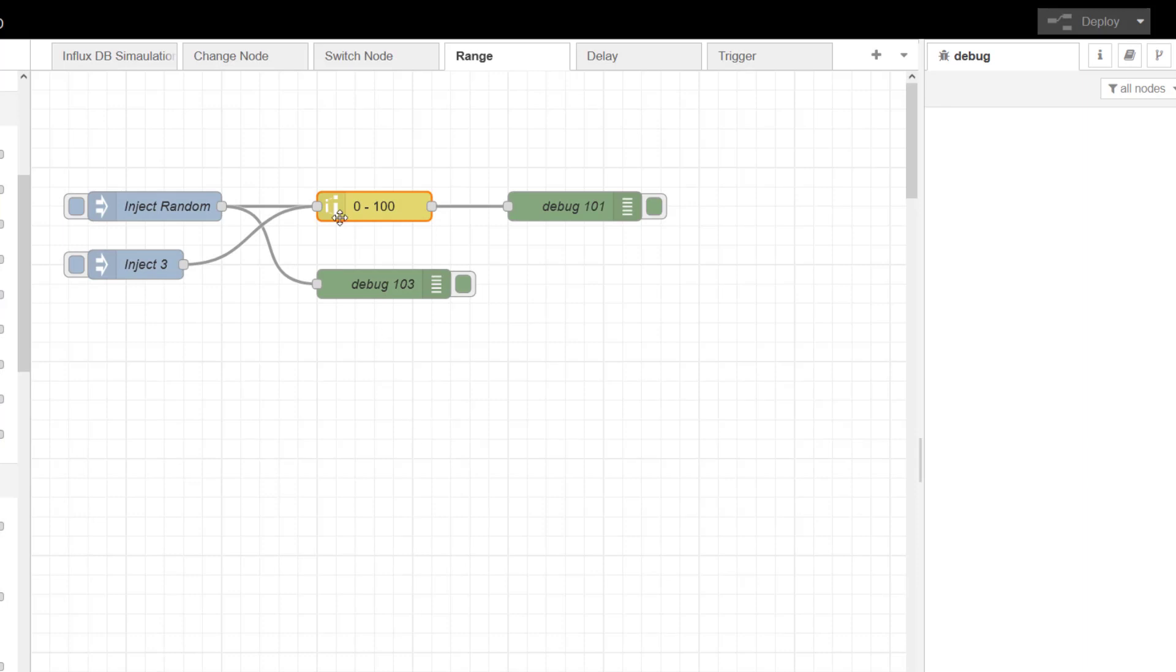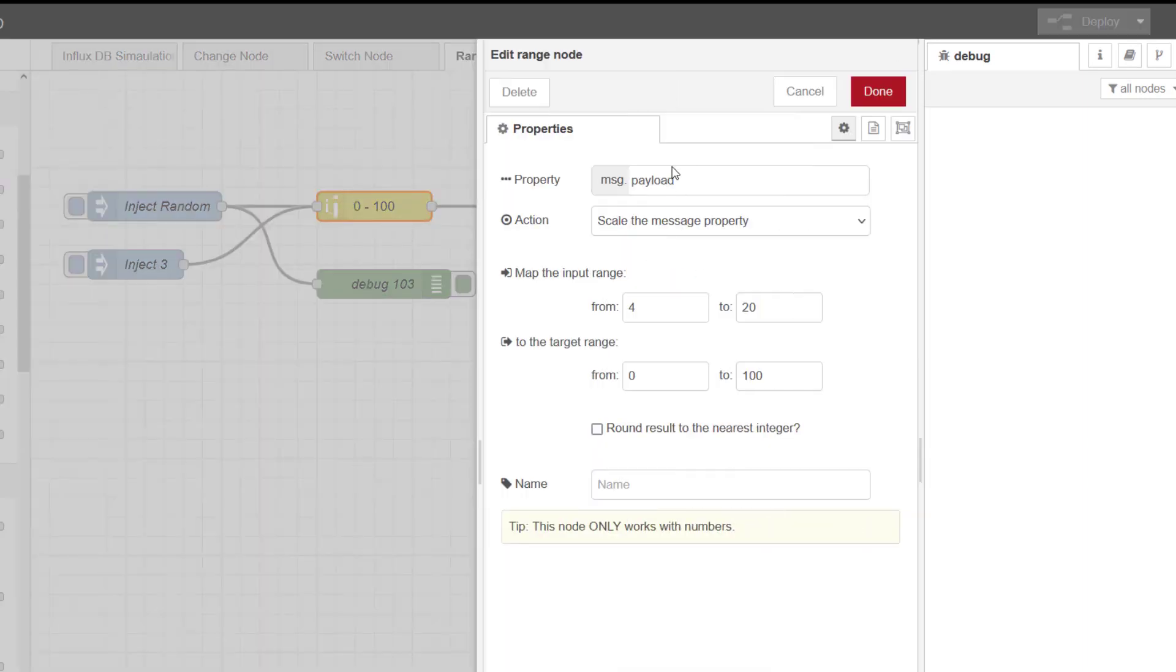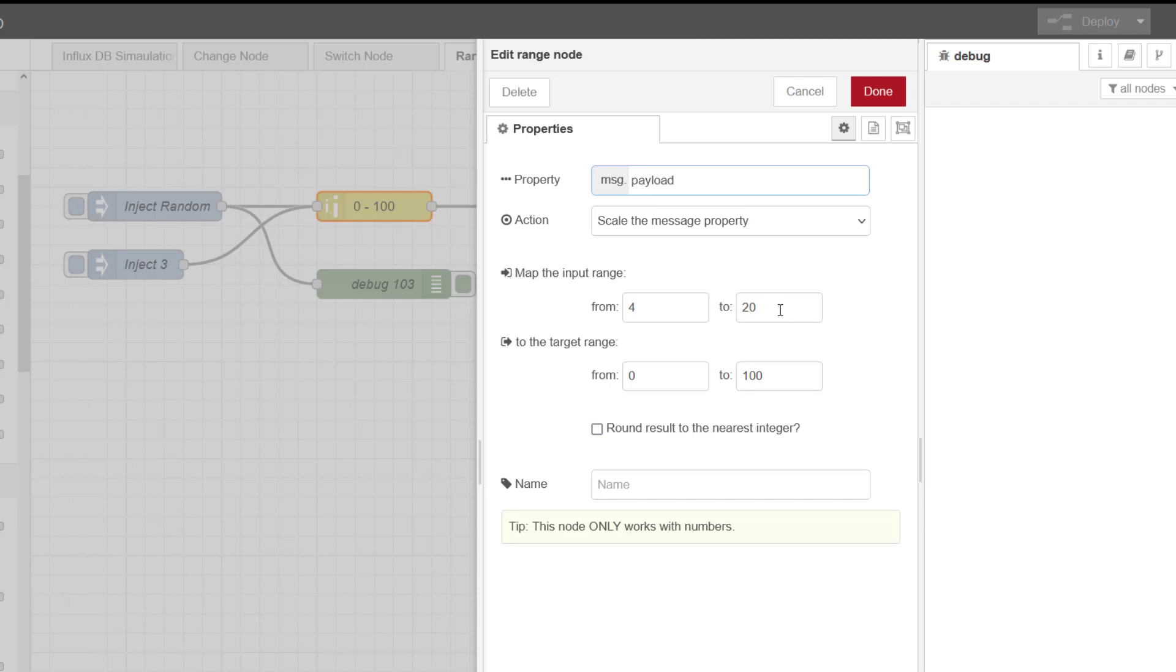So let's have a look at the range node. If I double click this we can open it. The message coming in is the message payload, and we are saying the input range is 4 to 20mA. You don't have to worry about putting units on this, you can put the units elsewhere.